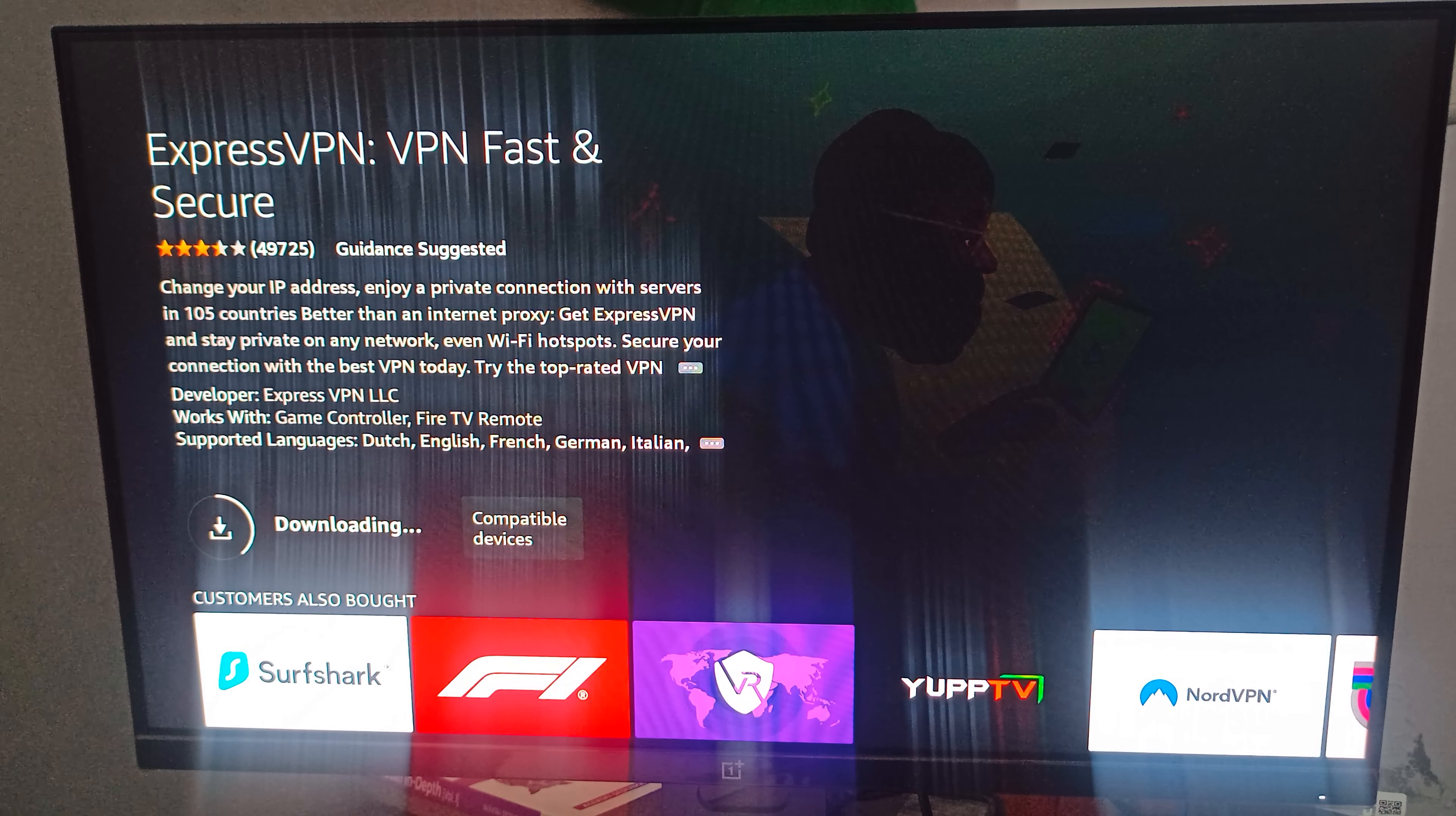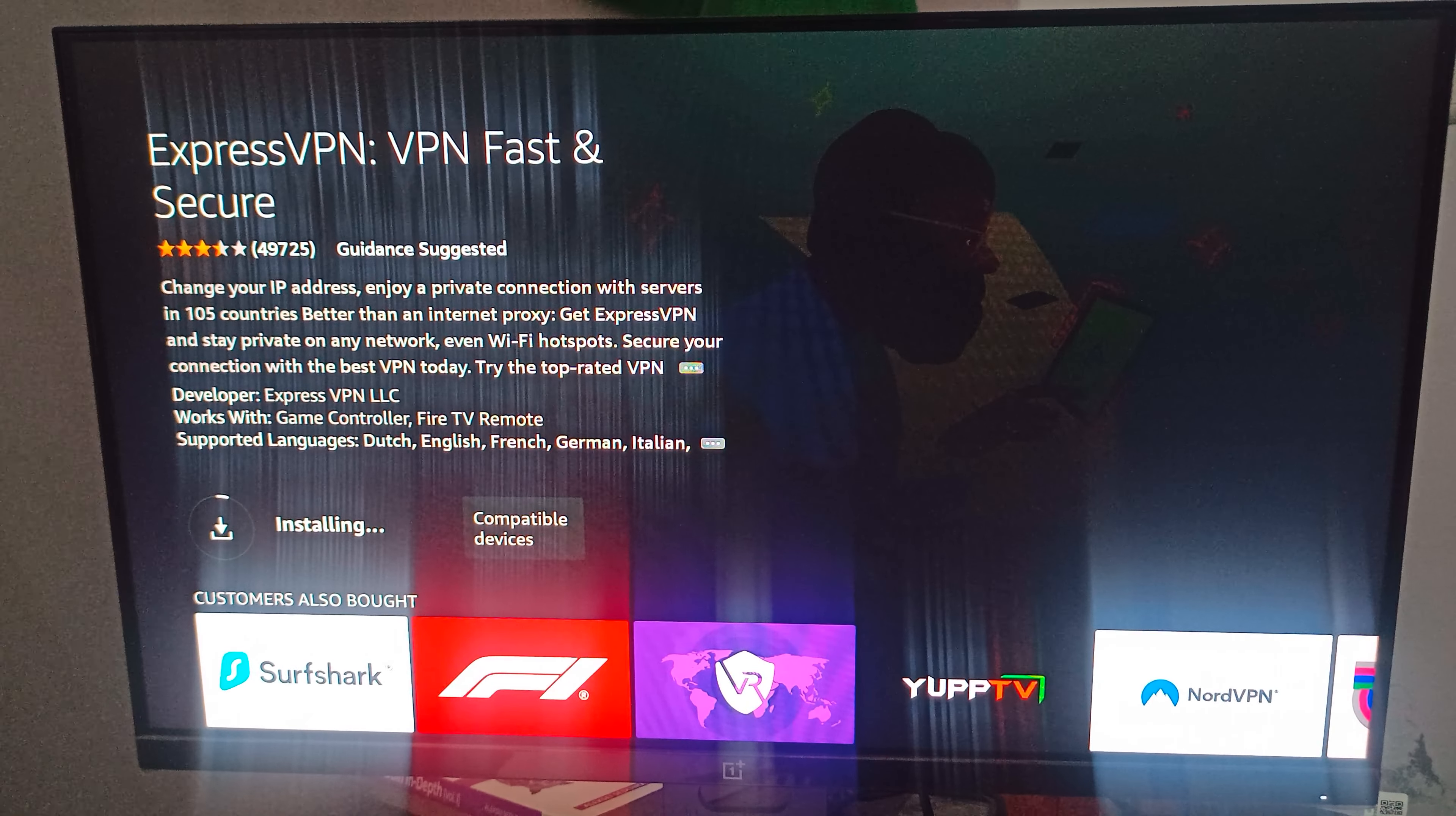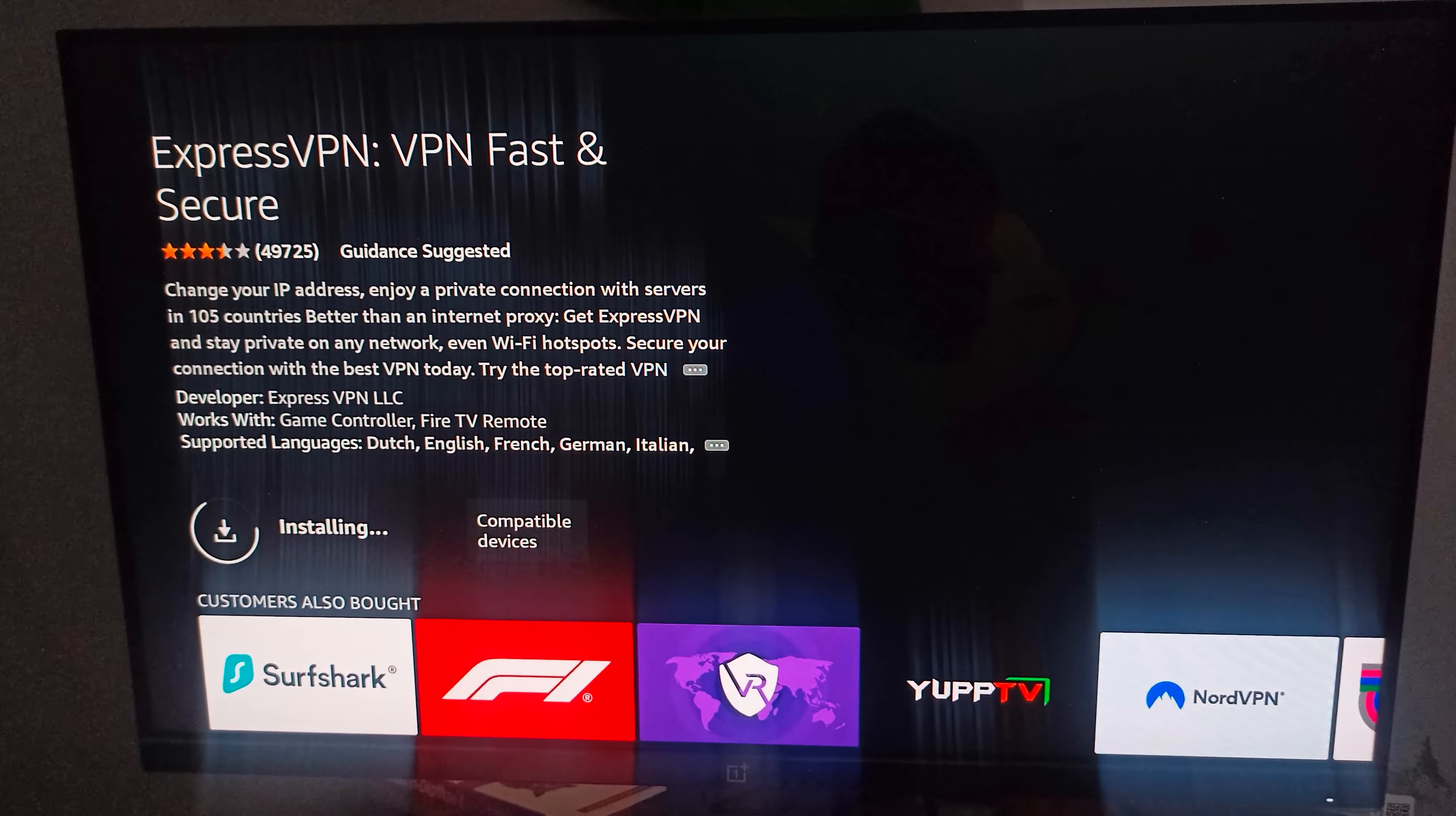Now we are waiting. You can see it is in the installing phase, so you can wait.